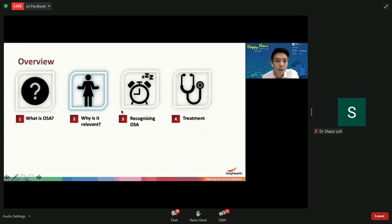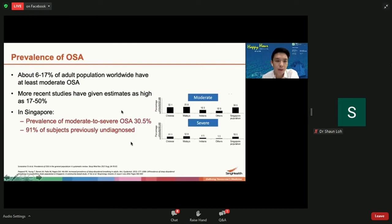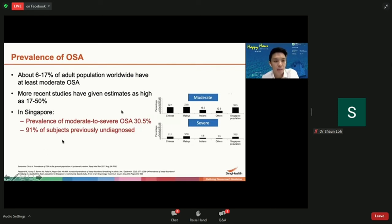So why is OSA relevant? It is very common, with more recent studies showing that up to 17 to 50% of adults worldwide have OSA. In Singapore, the prevalence of moderate to severe OSA is about 30%. So roughly one-third of people in attendance today could very well have OSA, and a large proportion of affected patients are actually not aware they have this problem.